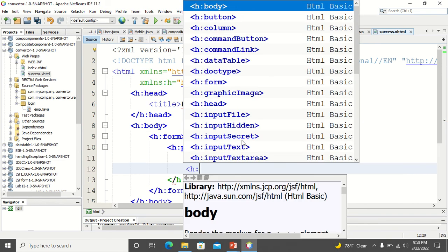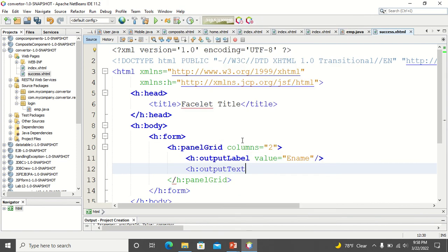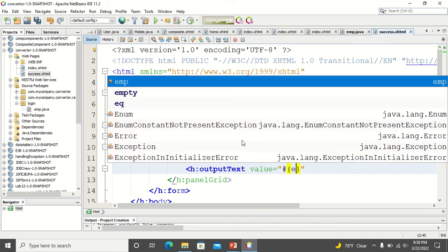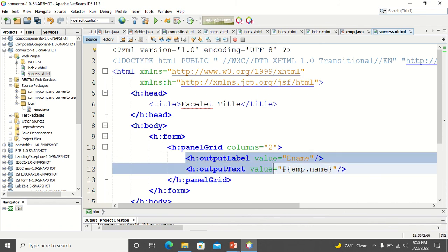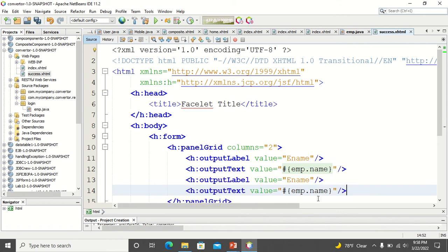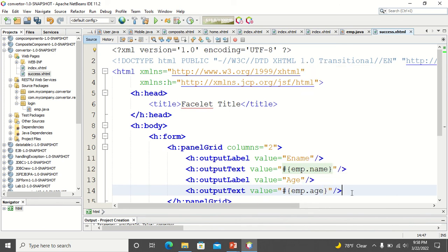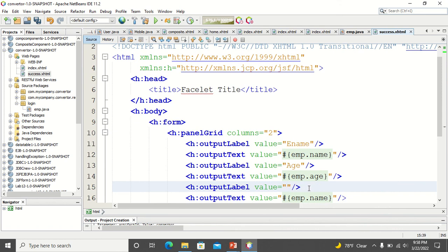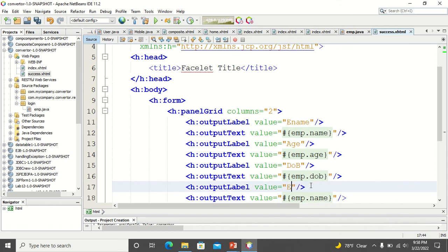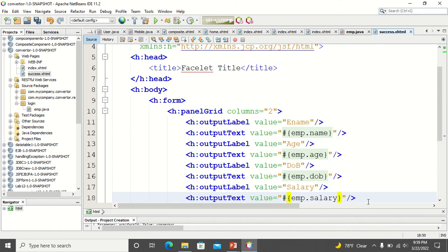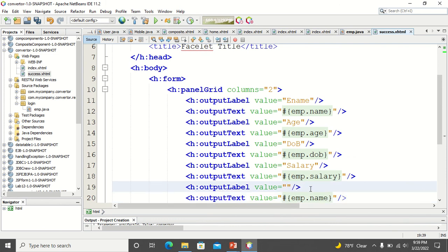I output ename by linking it with the bean using an output text component so it displays the value from the bean. Similarly, I display all other fields: age of the employee, date of birth, and salary.